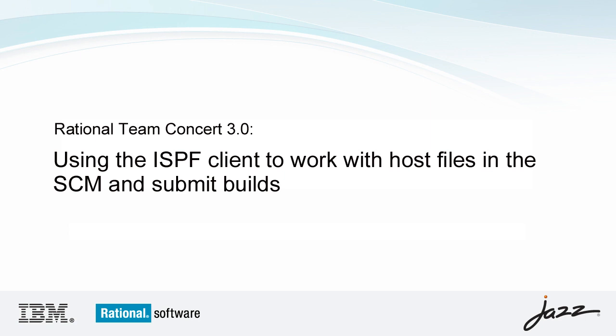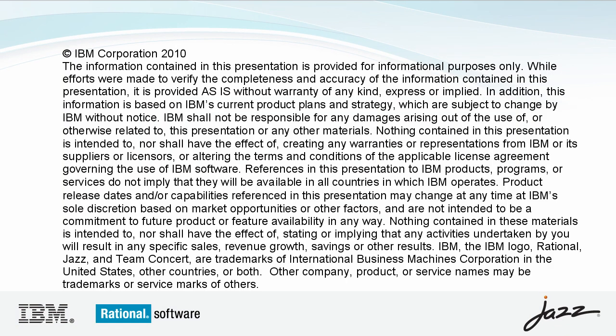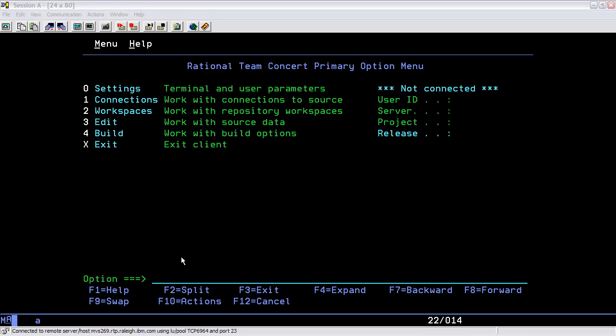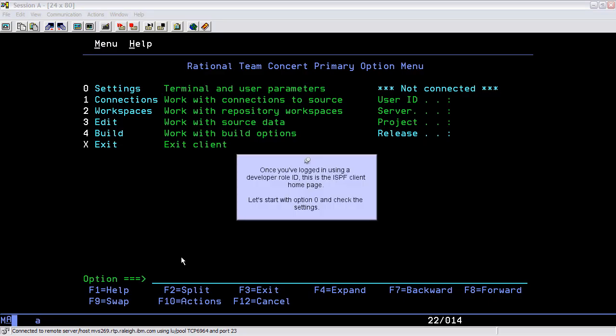For the purposes of this demo, assume the RTC administrator has installed the ISPF client on the ZEO system and instructions for accessing it have been provided to developers. Once you've logged in using a developer role ID, this is the ISPF client home page.